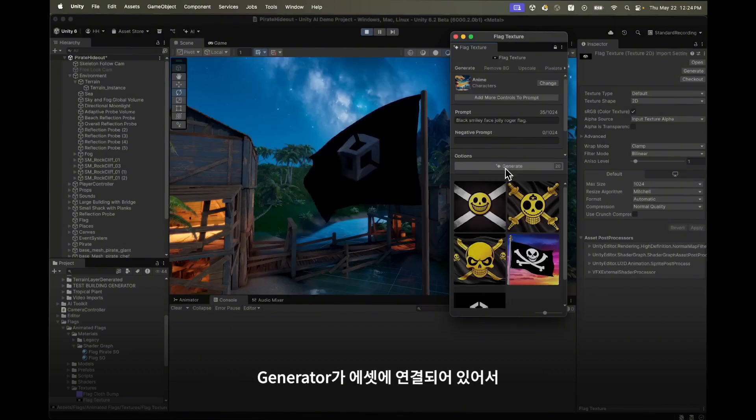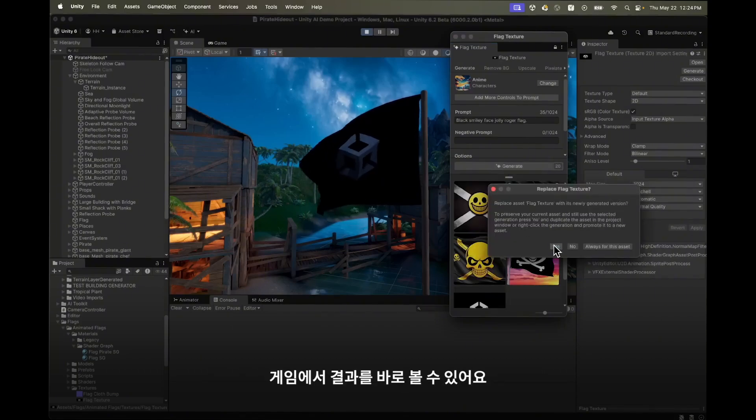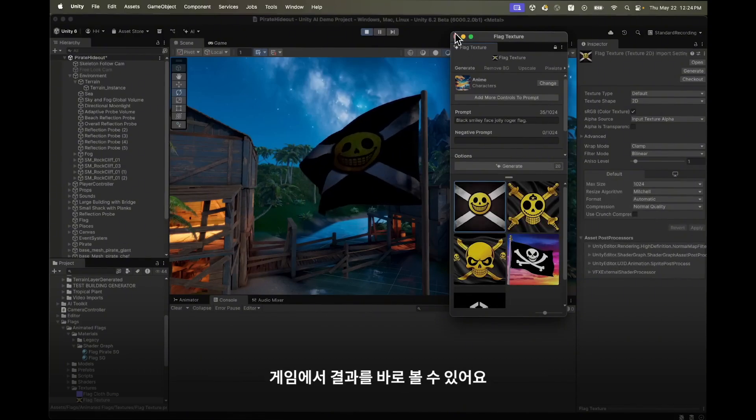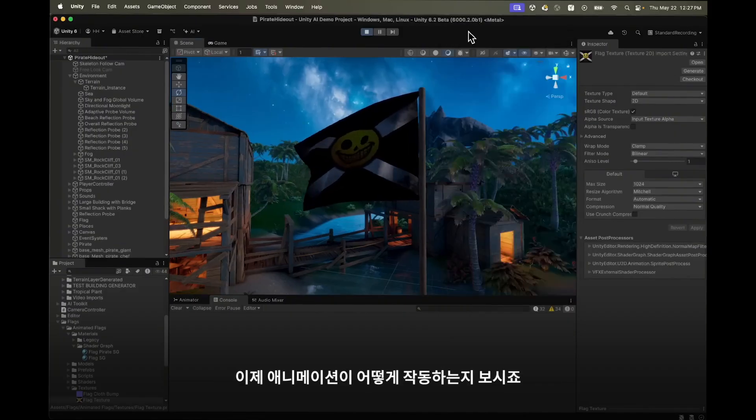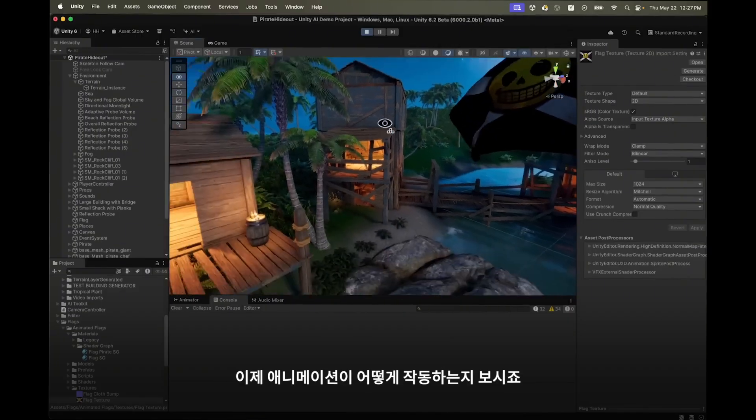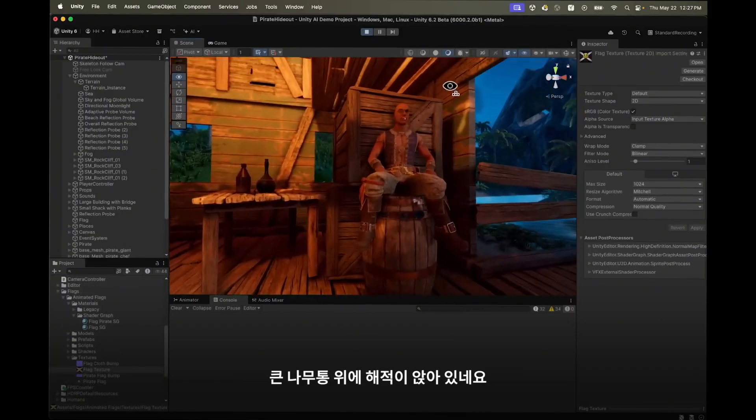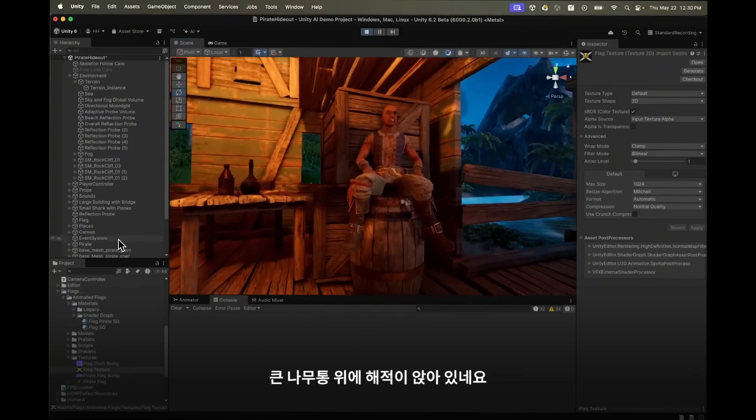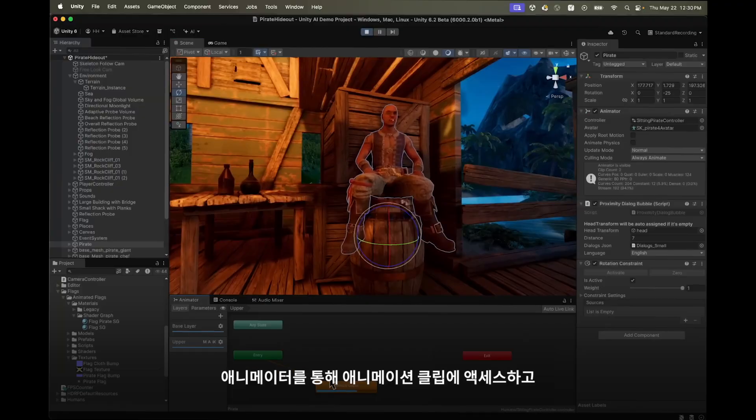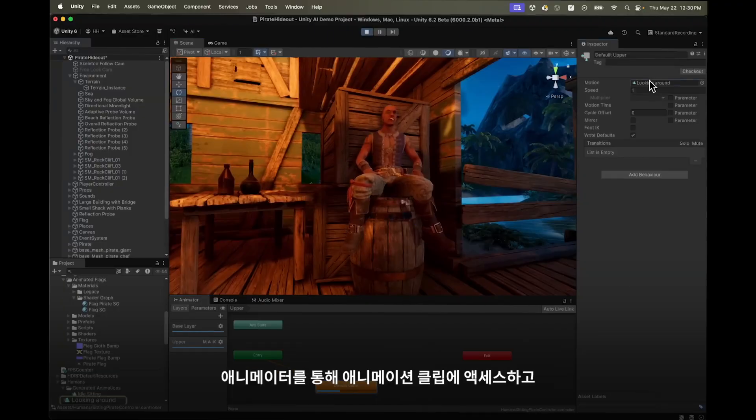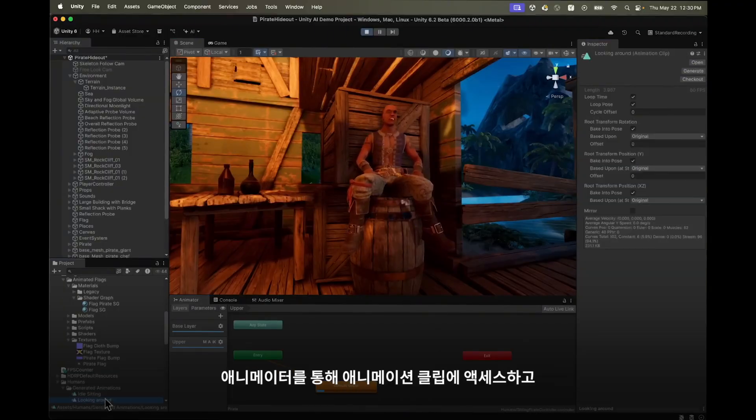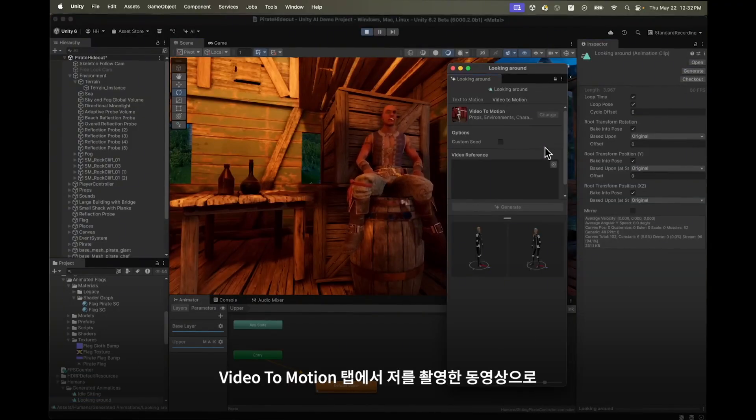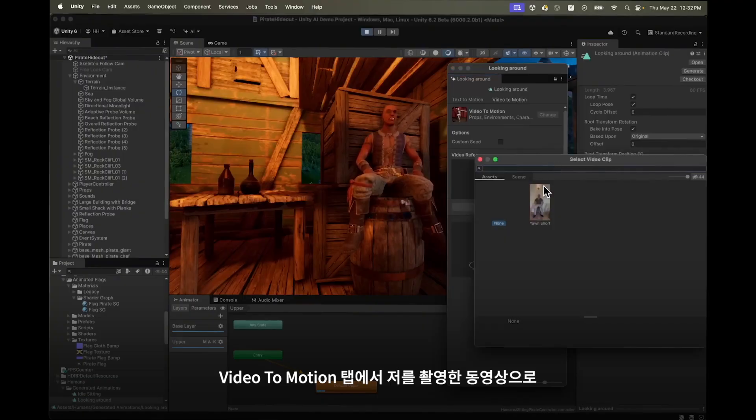Because the generator is tied to the asset you can directly see the result in the game. Now let's have a look how this works for animations. Here I have a pirate sitting on a barrel. Through the animator I access the animation clip and open up the generator.